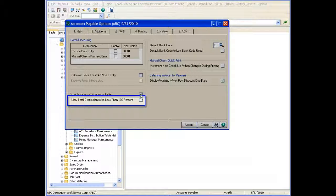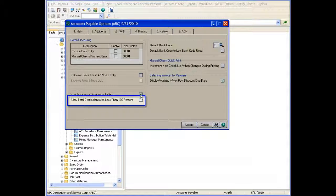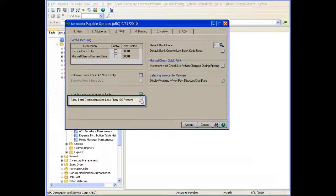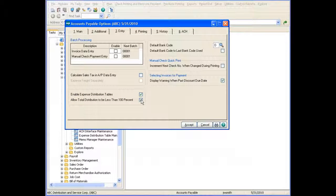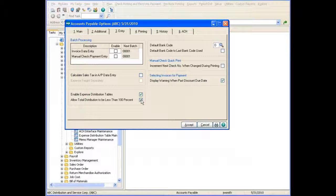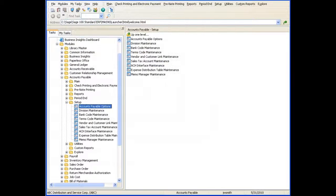After enabling this feature, select the Allow Total Distribution to be Less Than 100% checkbox to allow the total distribution amount for all accounts in each table to be less than 100%. If you select this option and the distribution percentage total is less than 100% in the data entry task, you must manually distribute the remaining balance.